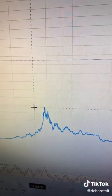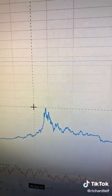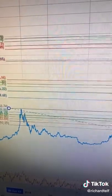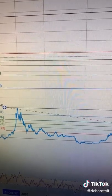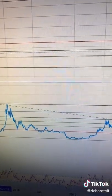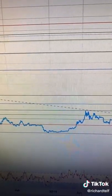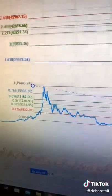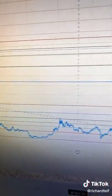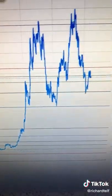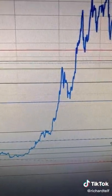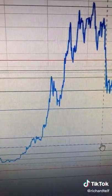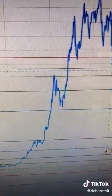So for this strategy, you're going to plot it from the 2017 high all the way to the 2017 low, which is right there. And now we come all the way to the present.